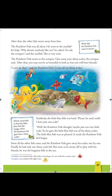After that, the other fish swam away from him and the Rainbow Fish was all alone. The Blue Fish went back and told the entire story to his friends, who were very unhappy. All the other fish decided that none of them would talk to or play with the Rainbow Fish. Feeling very lonely, the Rainbow Fish went to the Starfish for help, asking, 'Why doesn't anybody like me?'